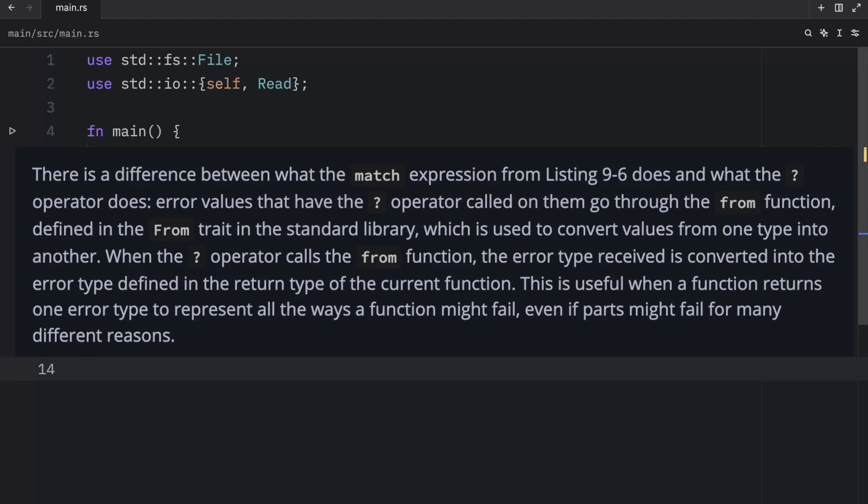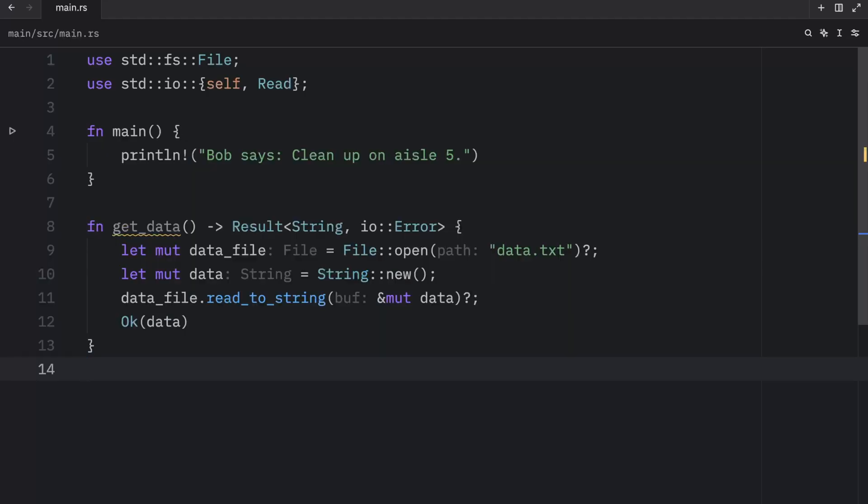This is useful when a function returns one error type to represent all the ways a function might fail, even if parts might fail for many different reasons. That was taken directly from the Rust book and the reason I'm not going to explain that in detail is because we still haven't covered traits.